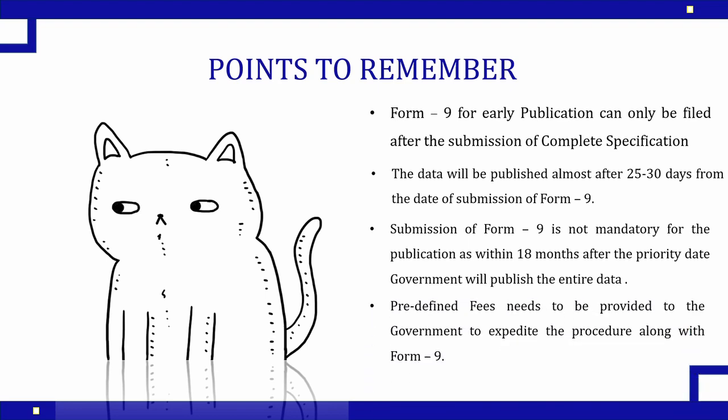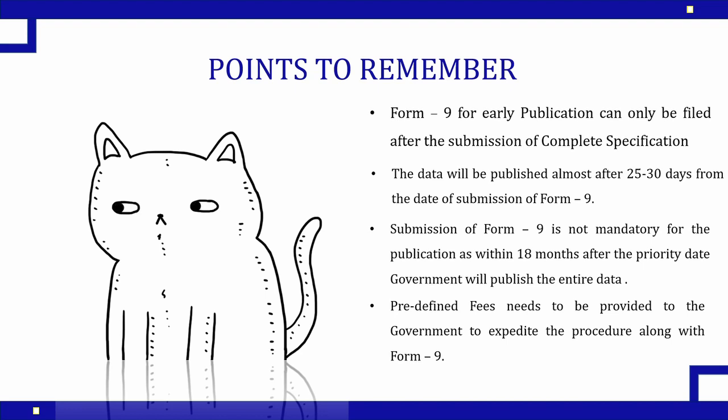Form 9 is not free of cost. You need to remember that. By default when your application is getting published, that is happening free of cost. But in case you want to expedite the procedure, the government has to do something. So it will take a basic fee which is predefined and you can view it on the government website. You need to submit that fee at the time of submission of Form 9.